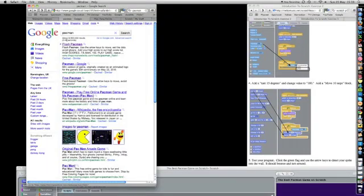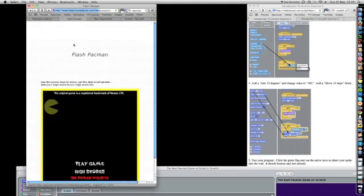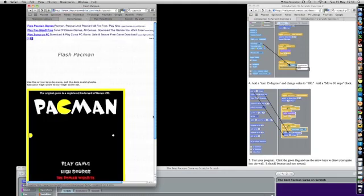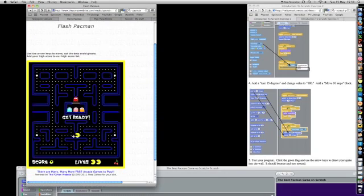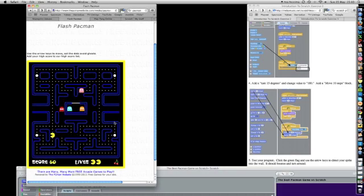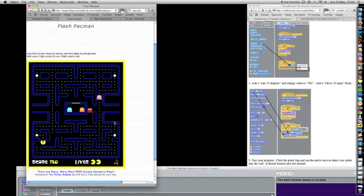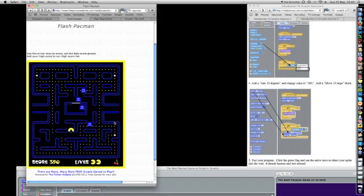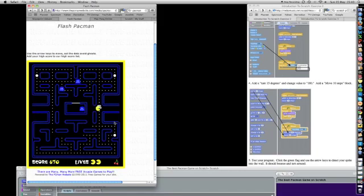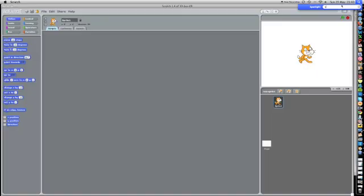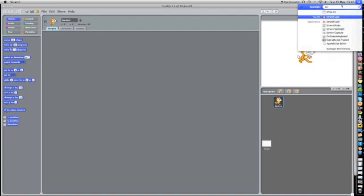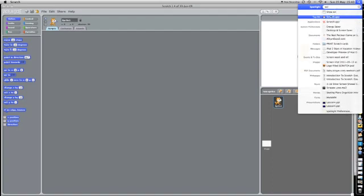You probably know the Pac-Man game. I've searched for one online, let's have a quick look. Play the game, classic music, let's go. And if I eat these spots, I should be able to eat a ghost. I can come on the next screen, and there it is.